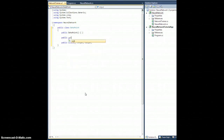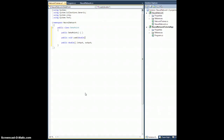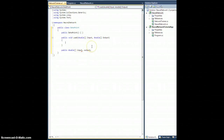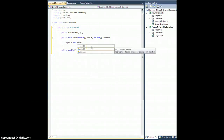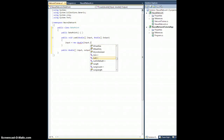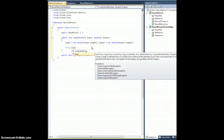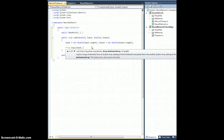Let's create a load method: public void Load, which will accept a double array capital Input and a double array capital Output. All we're going to do here is copy the input and output into our local variables. So input is going to be a new double array of size capital Input.Length, and output is going to be a new double array of size capital Output.Length.